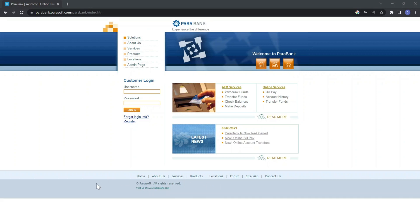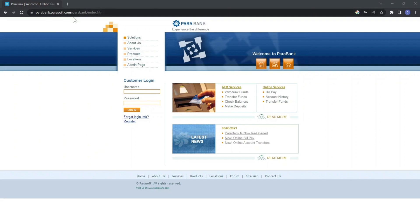So now let's do something different. As you can see here, I just opened a Google Chrome window and I am on parabank.parasoft.com/parabank/index.htm. Now what I'm going to do is click on Register.